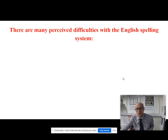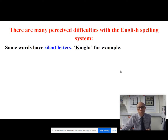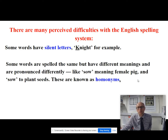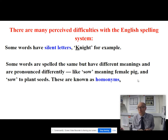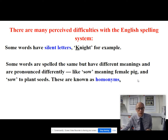We've said some things there about English lettering. Spelling causes a lot of angst amongst English speakers and writers — there are loads of perceived difficulties with the English spelling system. We have words with silent letters, like 'night' with its K on the beginning. We have so-called homonyms — words that are spelt the same but are pronounced differently and have different meanings. So you've got S-O-W meaning the female pig 'sow', and then 'sow' as in the verb to plant seeds. Those are called homonyms.